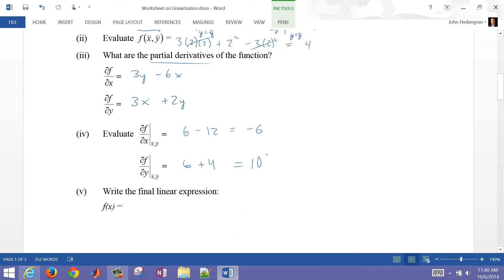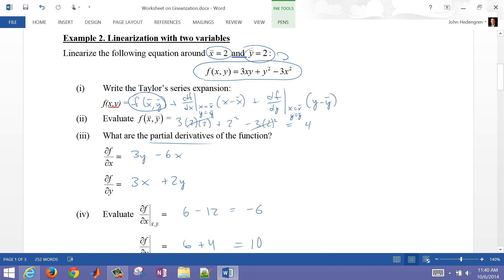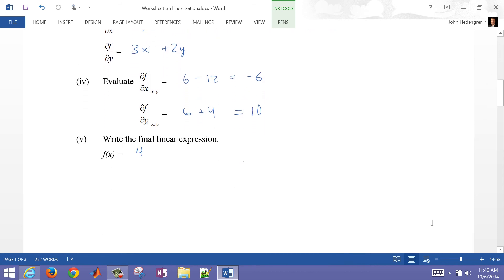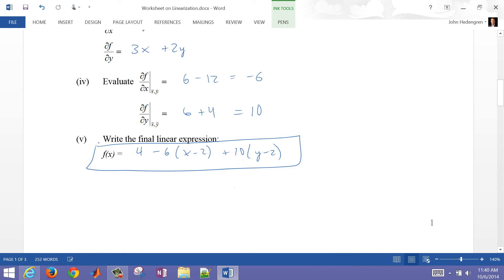Now let's write the final expression by plugging in these three values. That gives us 4 minus 6 times (x minus 2) plus 10 times (y minus 2). That's our final linear expression, computed by taking the partial derivatives and plugging in the nominal values for the steady state conditions.